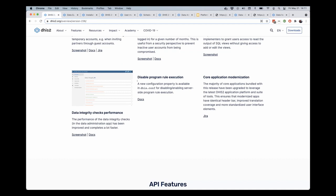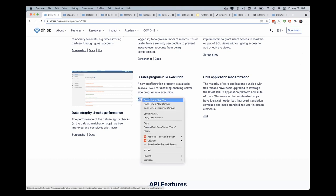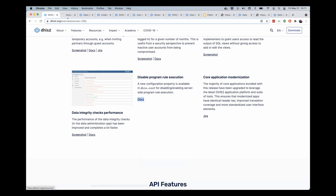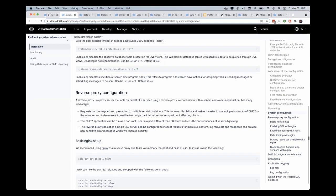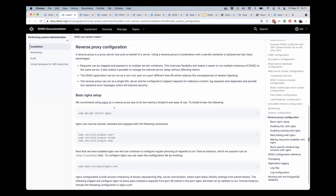This one I'm not going to demonstrate because it's another dhs.conf update, but we do have the ability to disable program rule execution in dhs.conf, which can have some security benefits as well as giving you more fine-grained control over what runs on your server.